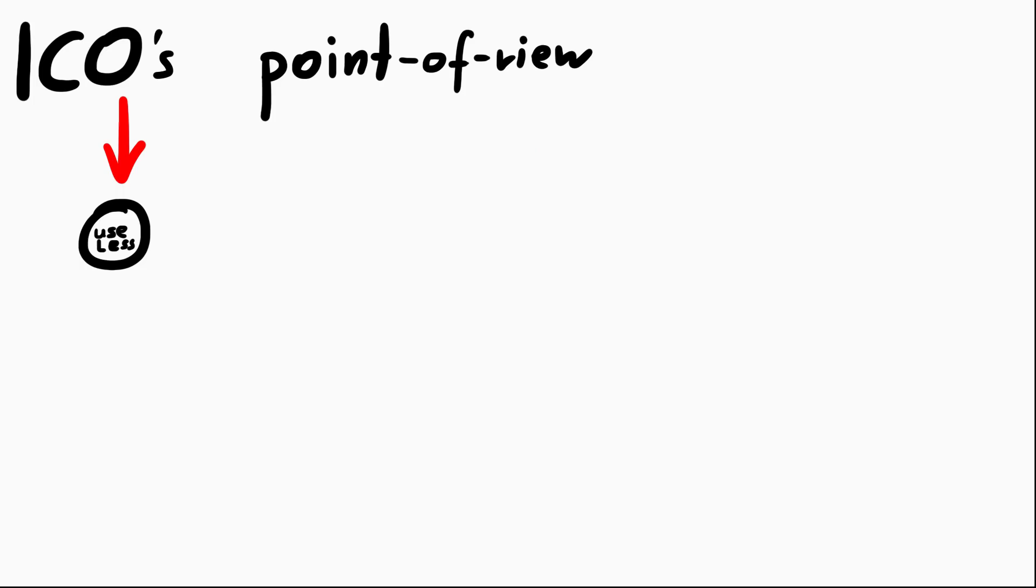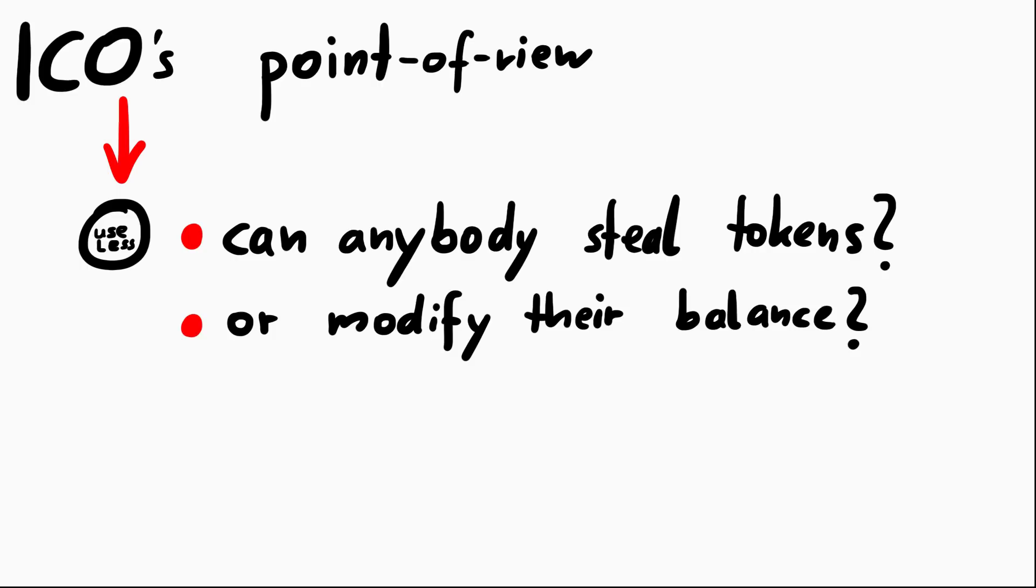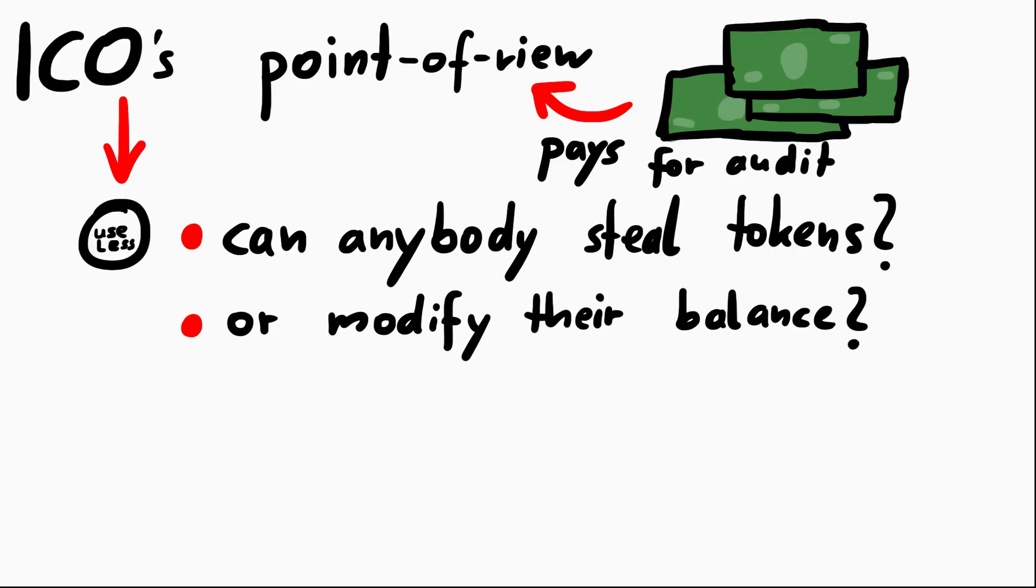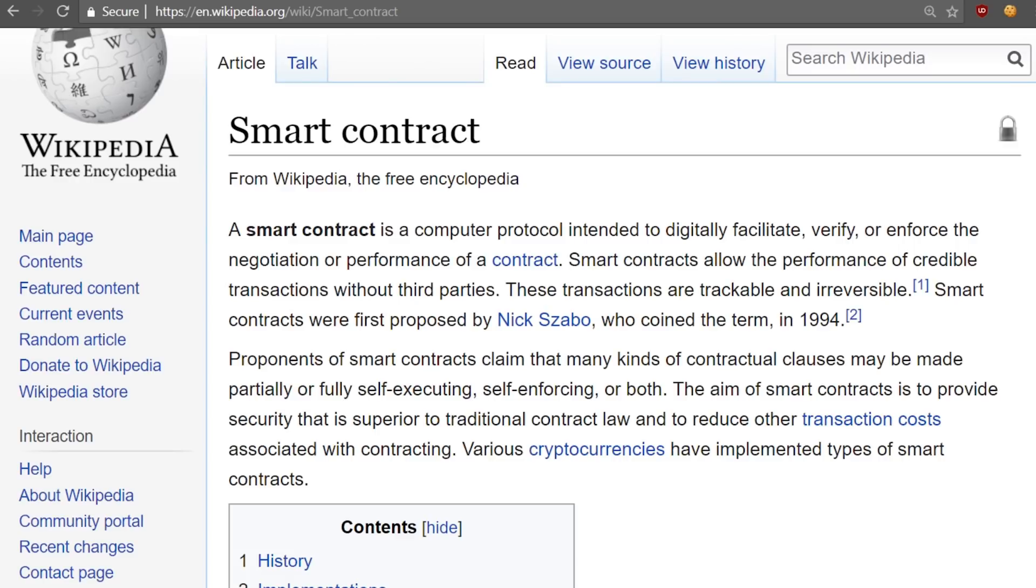From the ICO's point of view, they mostly care about bugs that would allow others to steal tokens or manipulate their token balance. That would mean huge financial losses. However, just because this is the ICO's point of view, and the ICO pays for the audit, this is not my point of view. Smart contracts are meant to be decentralized contracts between different parties, so to me the point of view of somebody investing into the token is equally important.